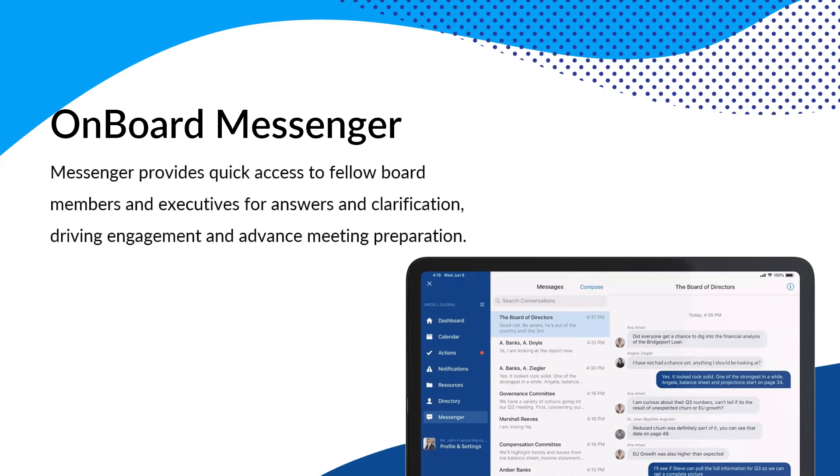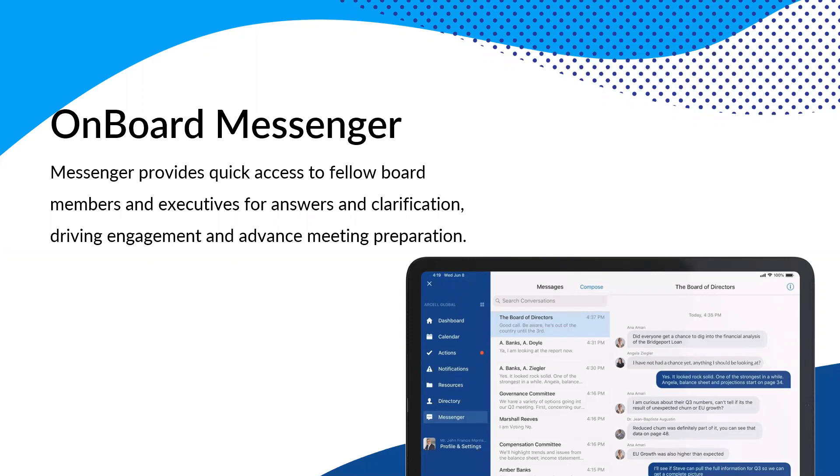So onboard Messenger is something that we recently developed and launched. And the intent here is to give you a way to quickly communicate, collaborate and engage. And we'll talk about different ways, whether you're an administrator, a board member, leadership, different kind of use cases and scenarios for different people. But again, this is all around communicating. And with onboard being a central point of the platform to do all of that within.